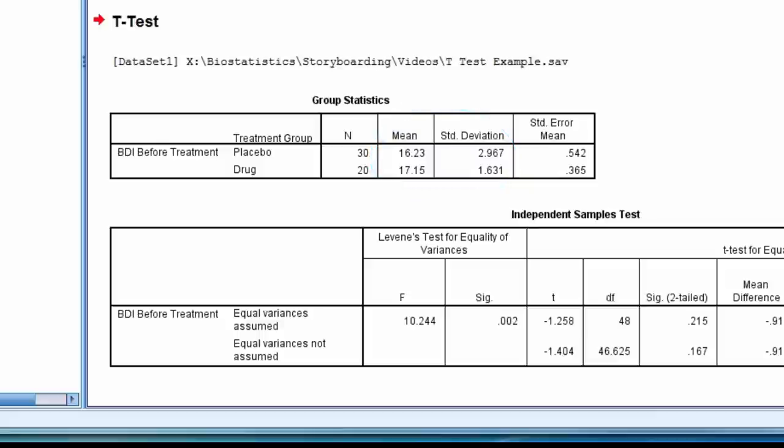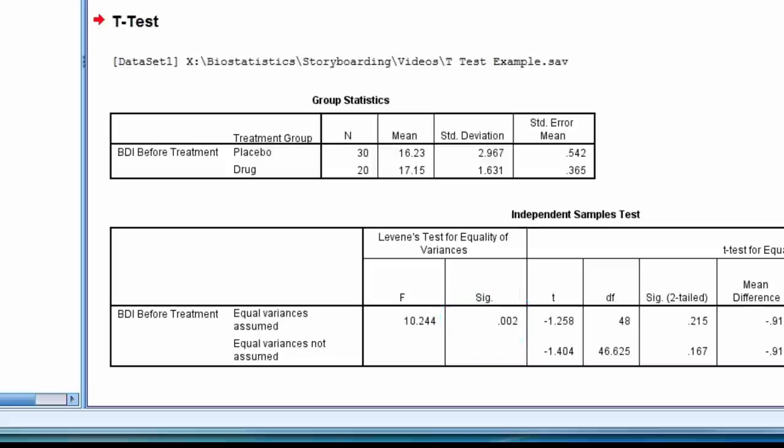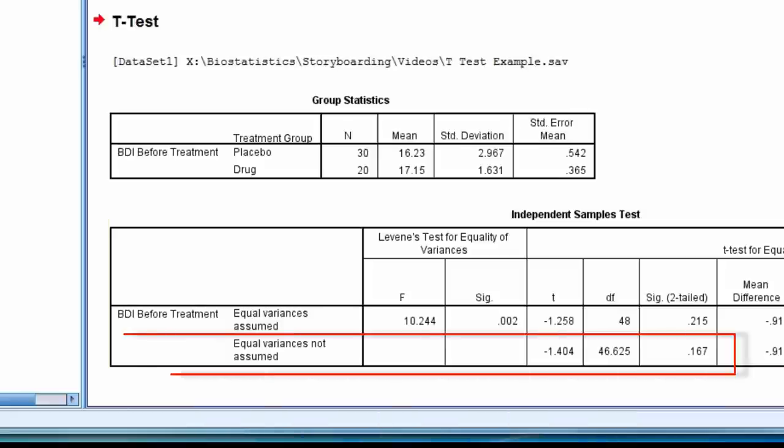In the next table, we first look at Levene's test for equality of variance. The test statistic f equals 10.24, and the p-value equals 0.002, which is statistically significant. Thus, we cannot assume equal variance, and we therefore use the bottom row labeled equal variance not assumed.